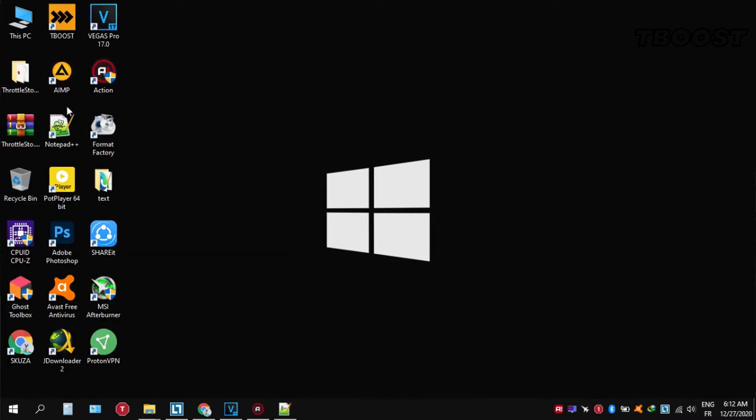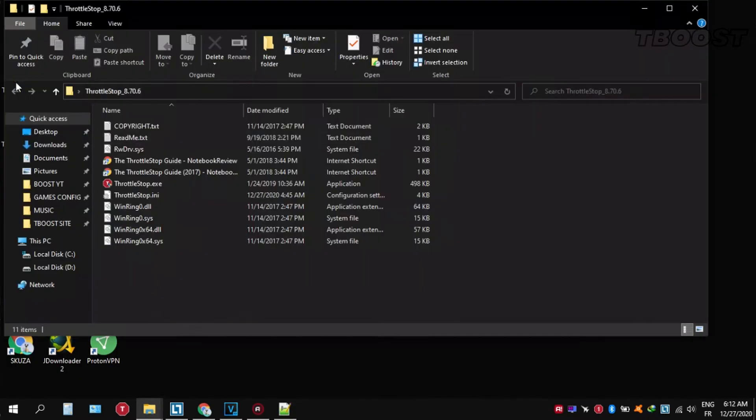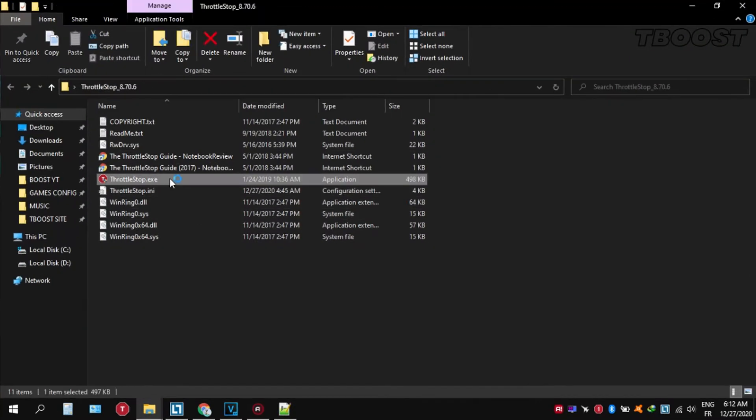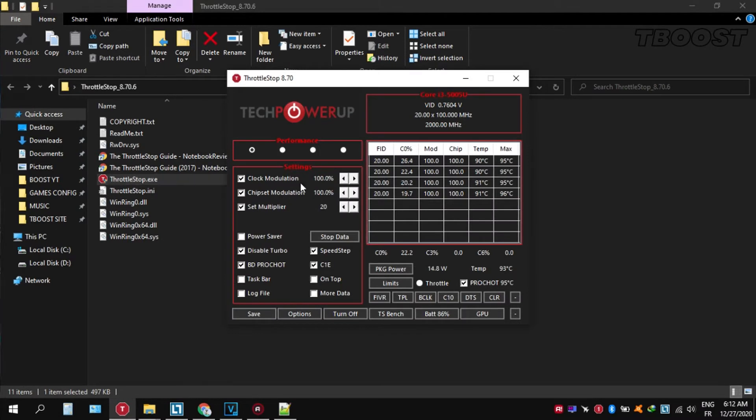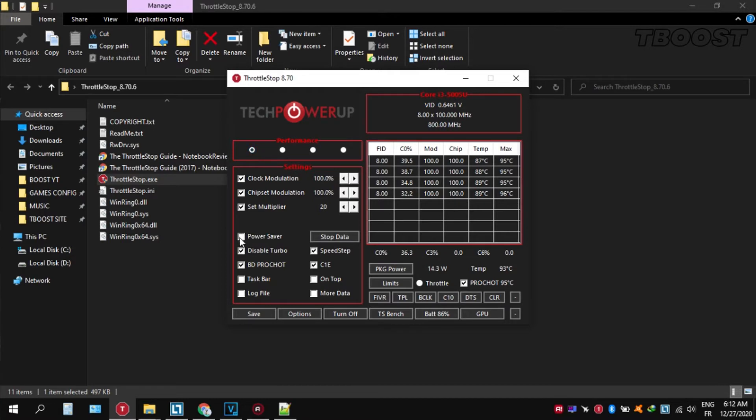Extract it wherever you want. Go inside the folder and open Throttlestop.exe. You can choose different presets, but the performance mode is the best. Now let's start undervolting.